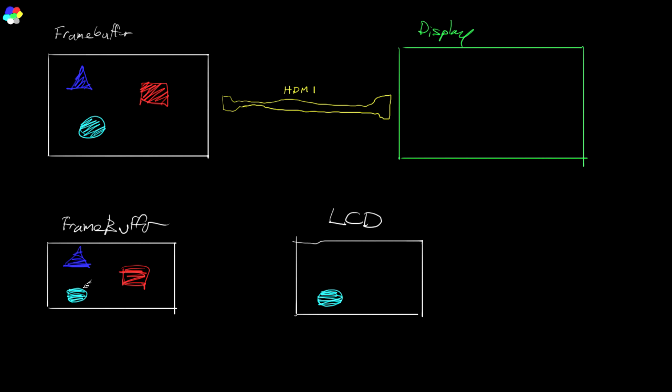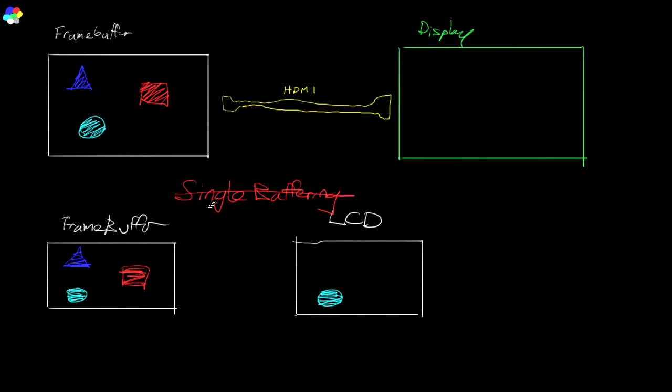So you're going to have objects in one frame, they're not there in the other frame, they're there in the next frame, they're only half drawn, and they're going to flicker like this. It's going to look like complete garbage. This is called single buffering, and we don't use it. We never use this because obviously, it's complete garbage.